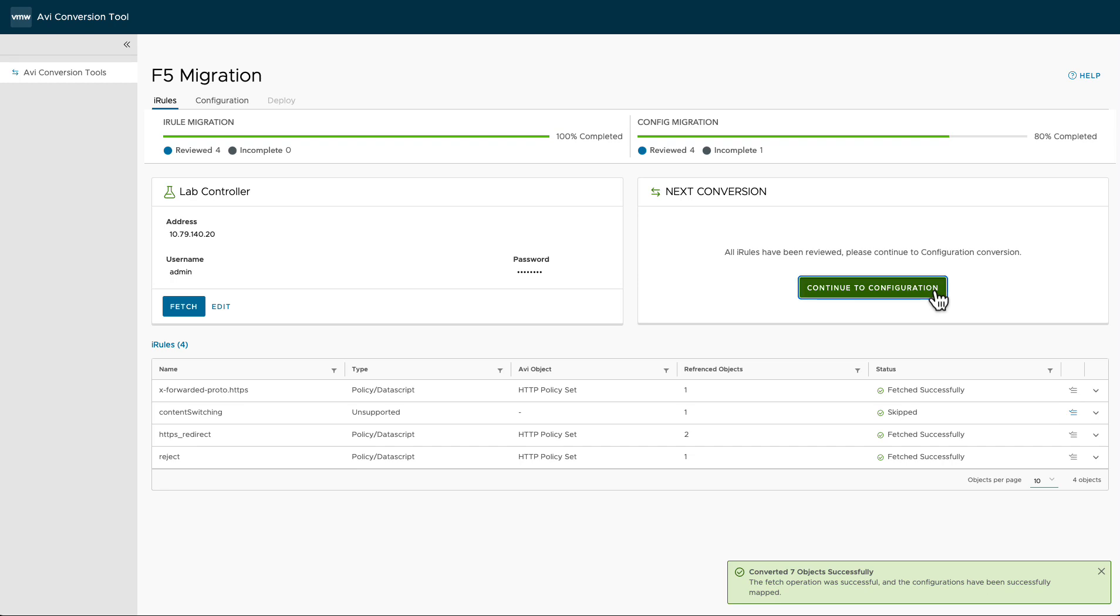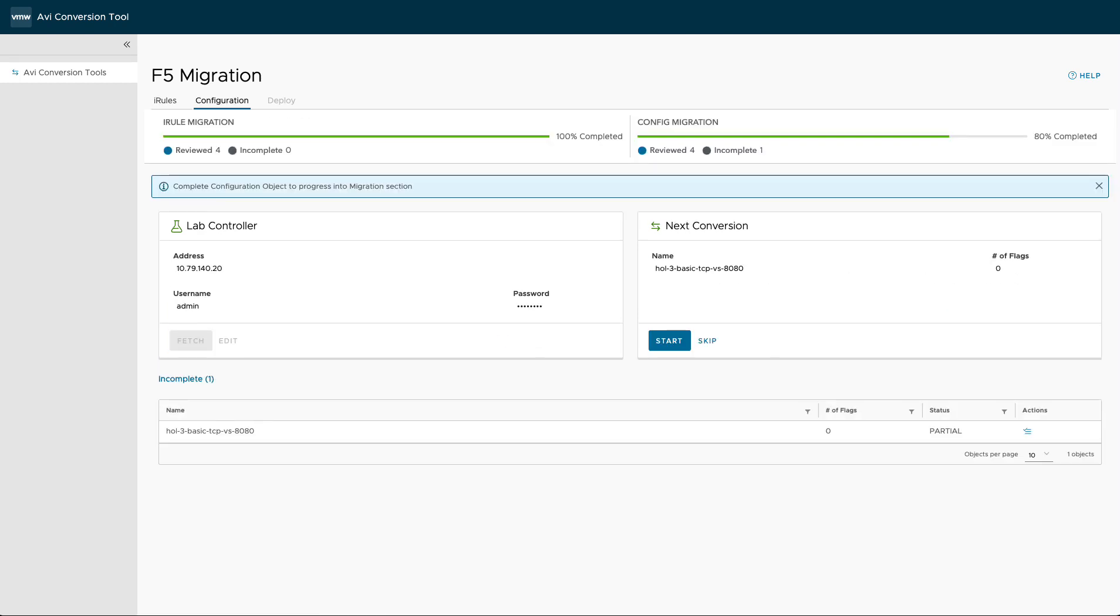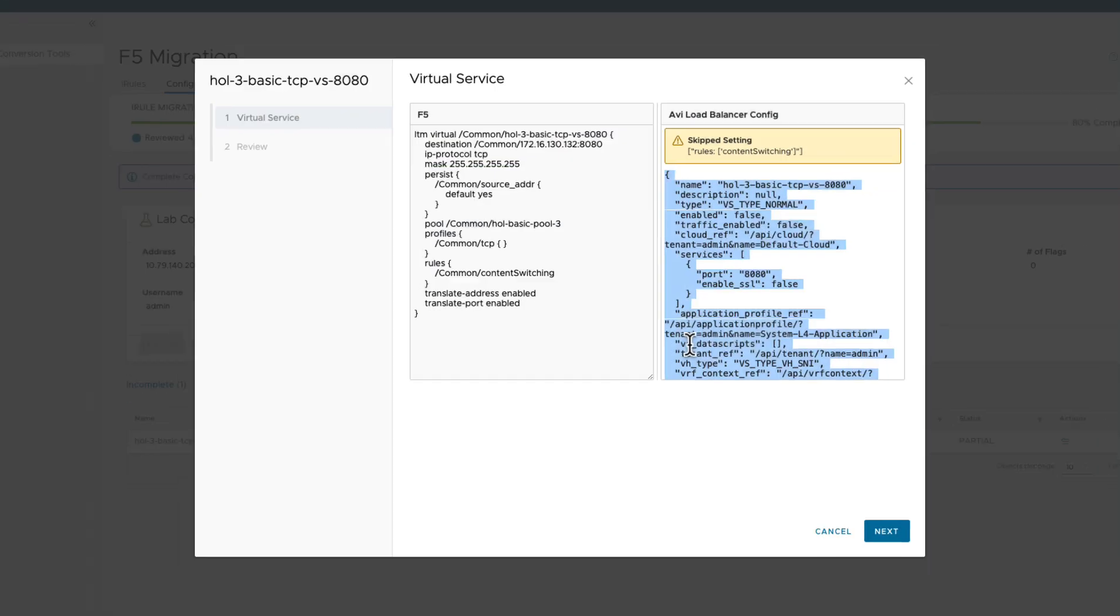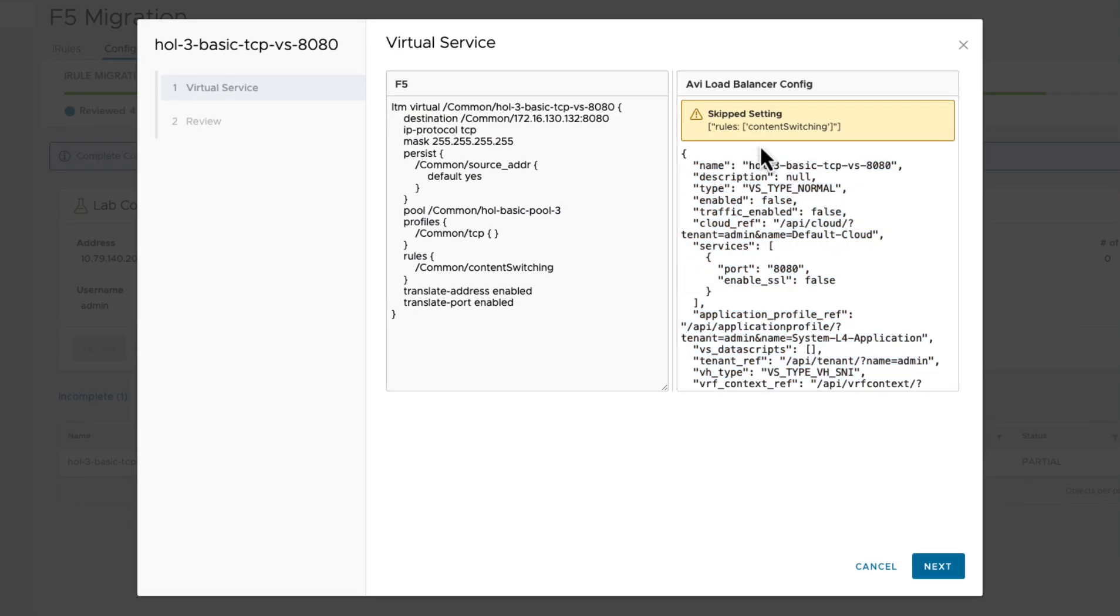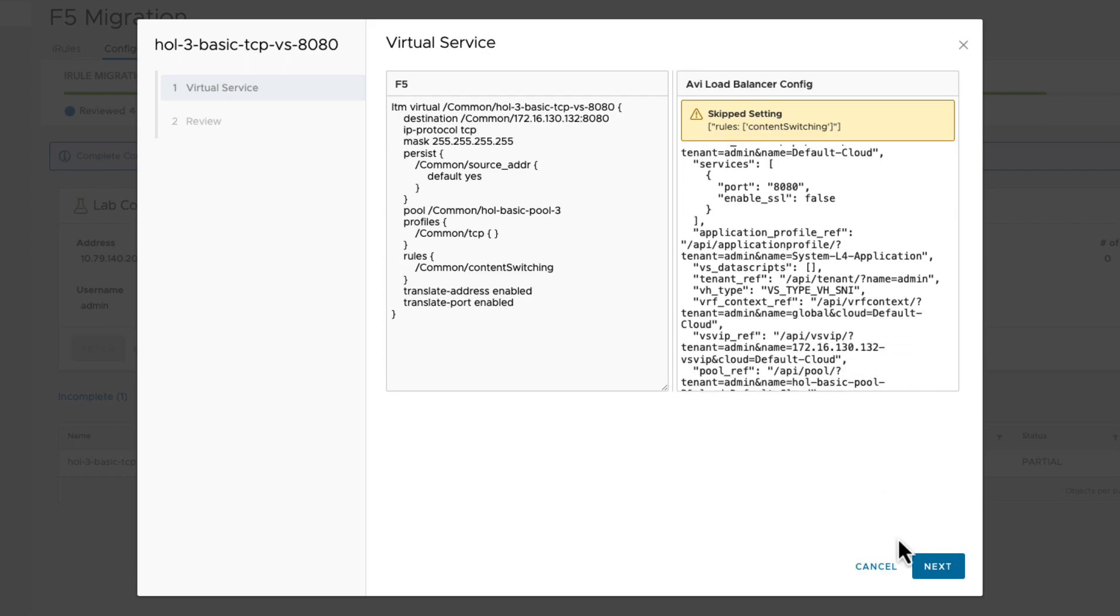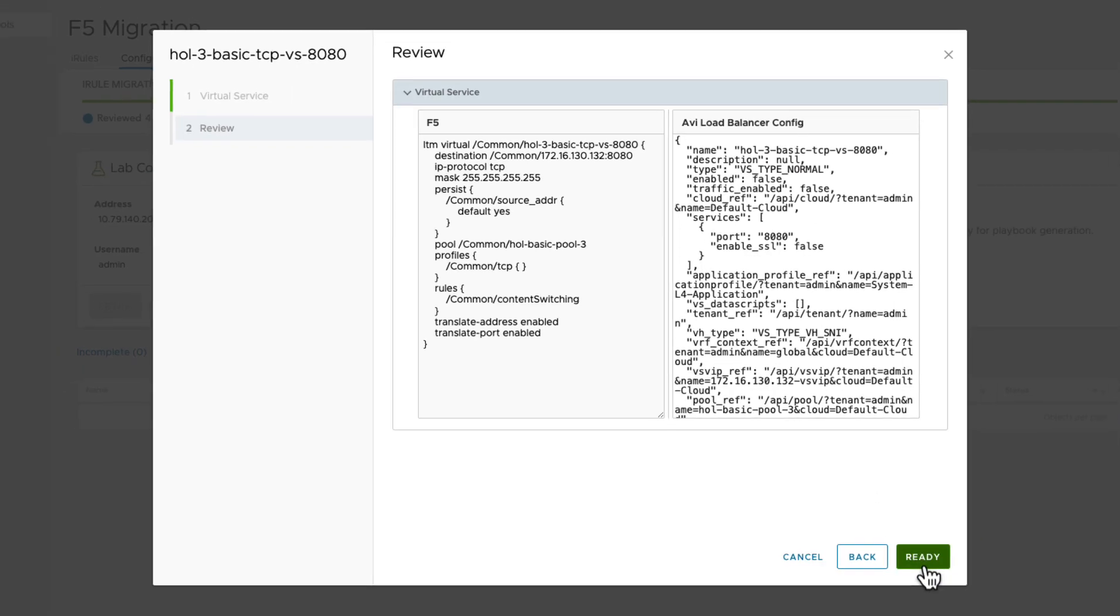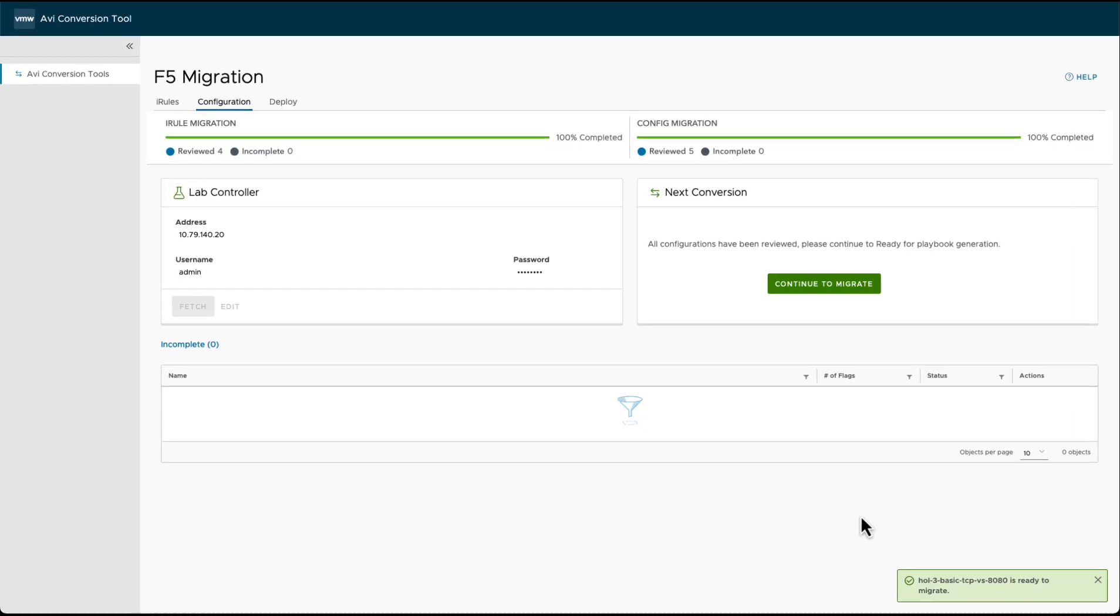Moving forward to the convert configurations screen, here the user can review, edit, and confirm the converted objects that will be part of the deployable configurations.